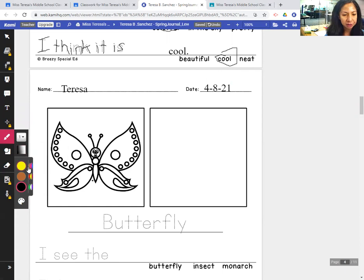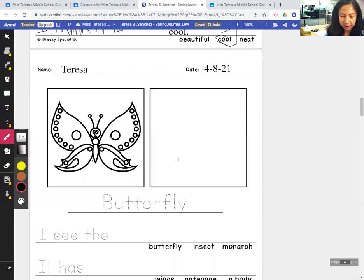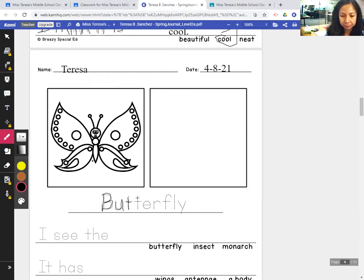We're writing about butterfly — the title of our page is butterfly. So let's trace the word butterfly: capital B, U, T, T, E, R, F, L, Y. Butterfly.